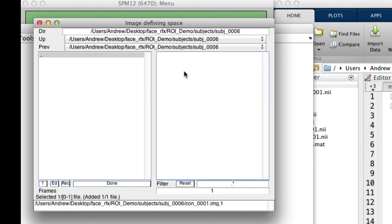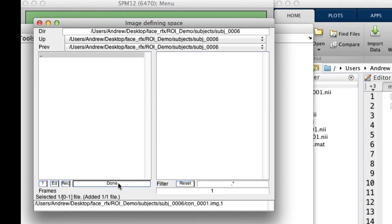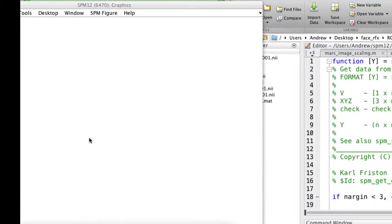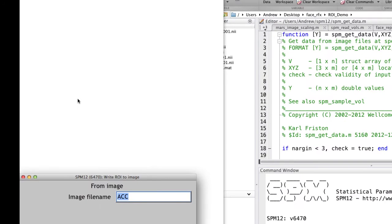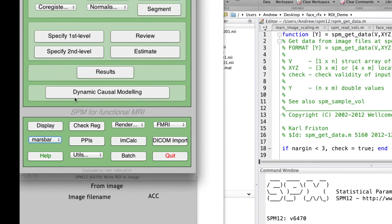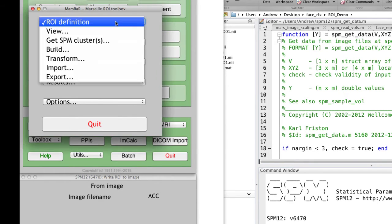Now, go ahead, select the contrast image, and then click the dot to save that ROI to the current directory. Let's call it ACC, hit return, and then select MarsBar again so that we can visualize exactly where that ROI is.